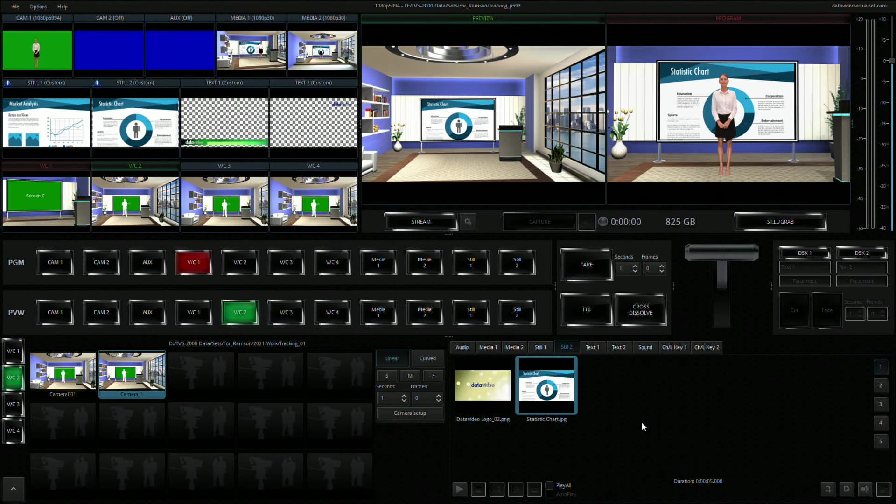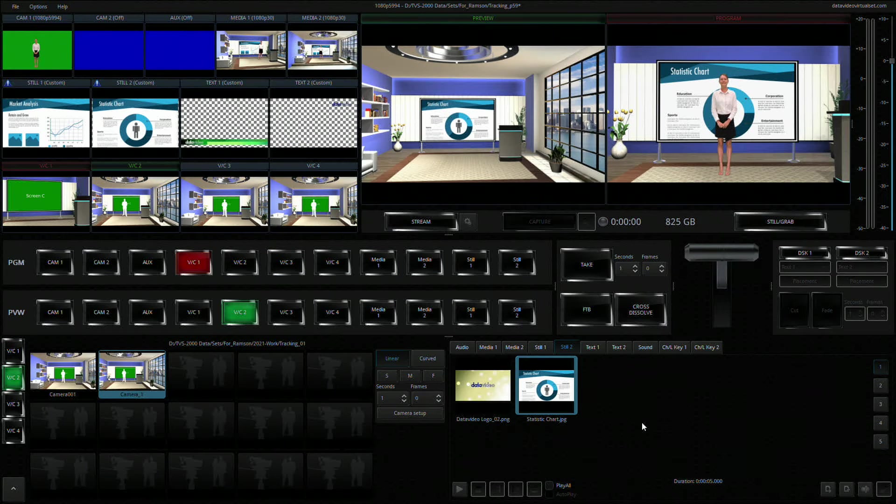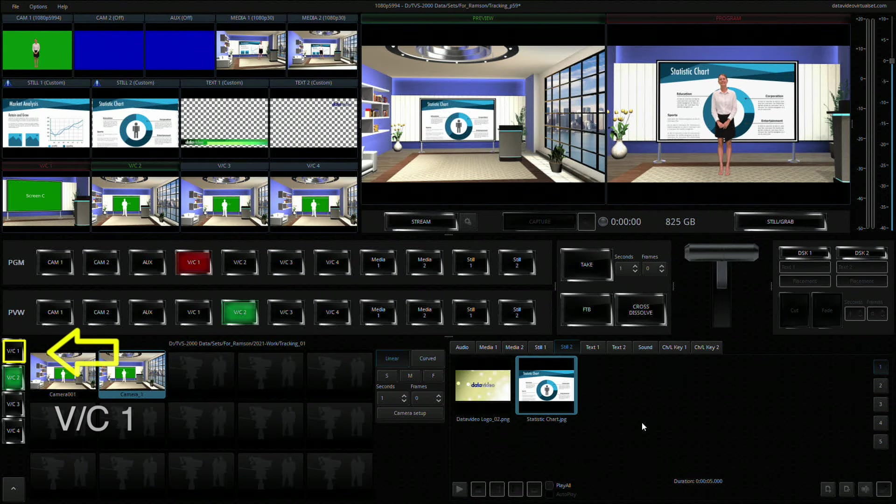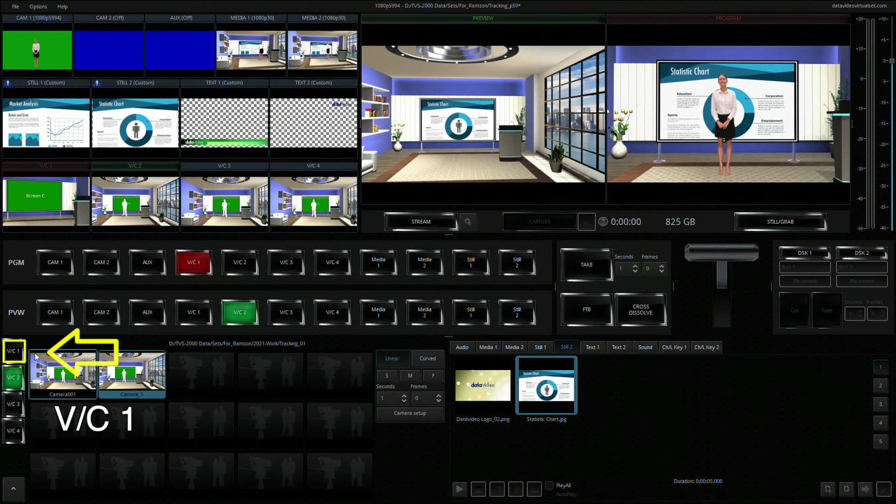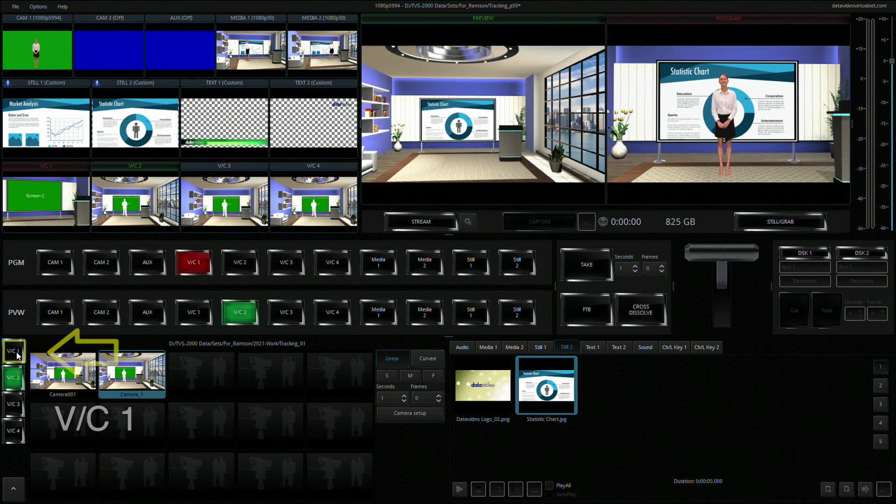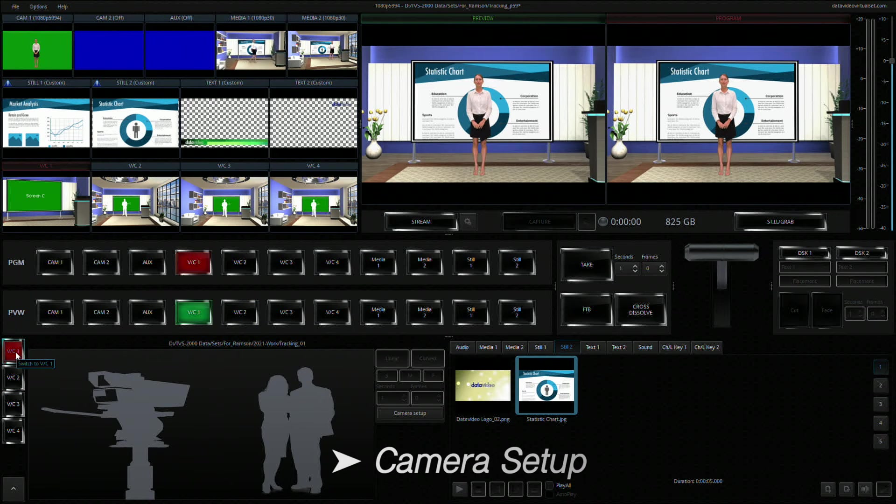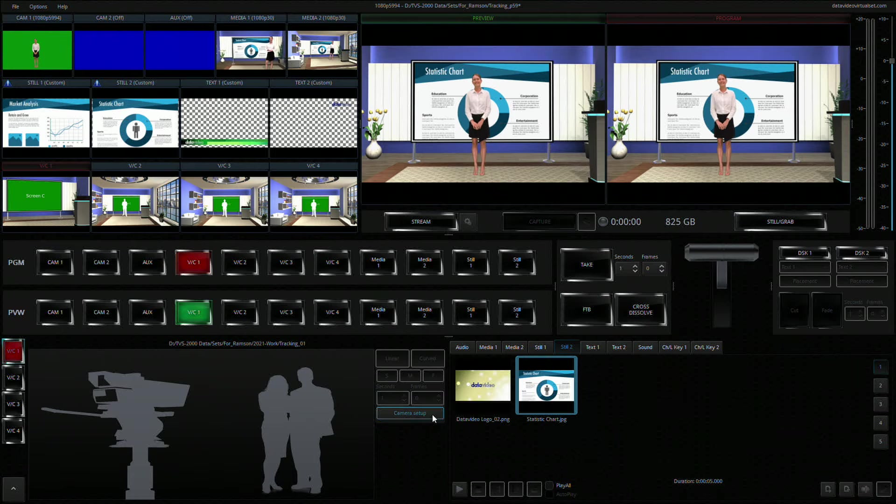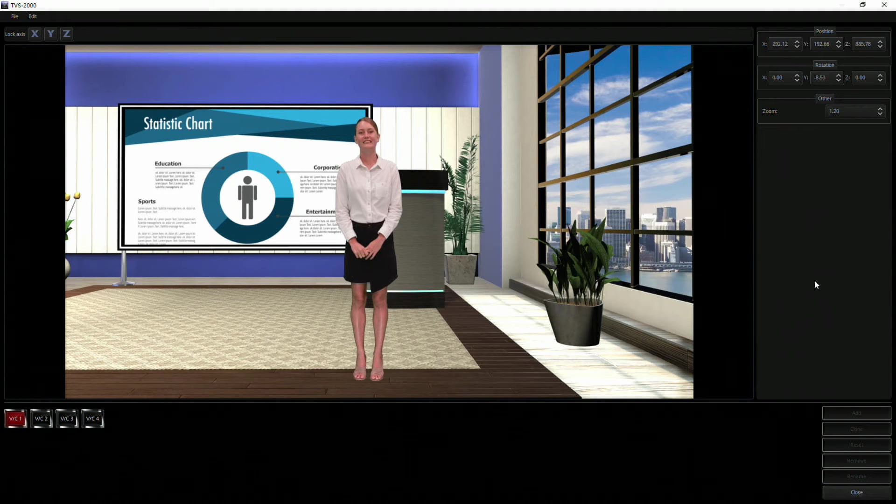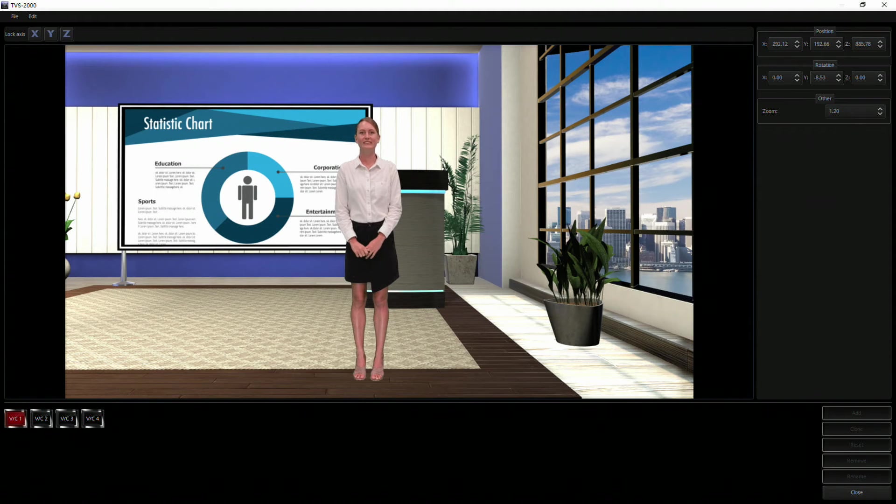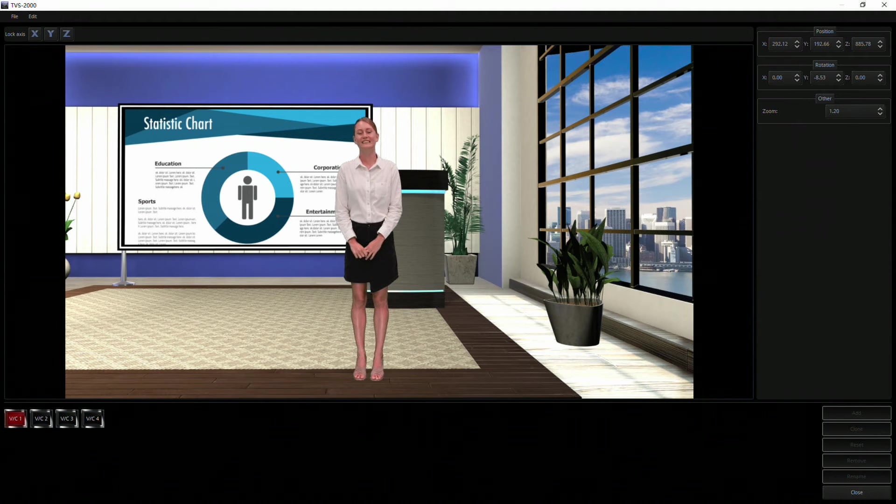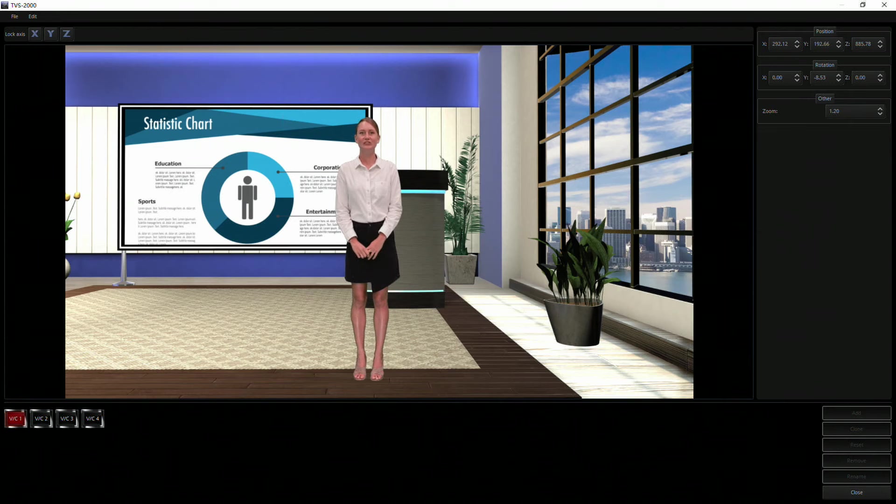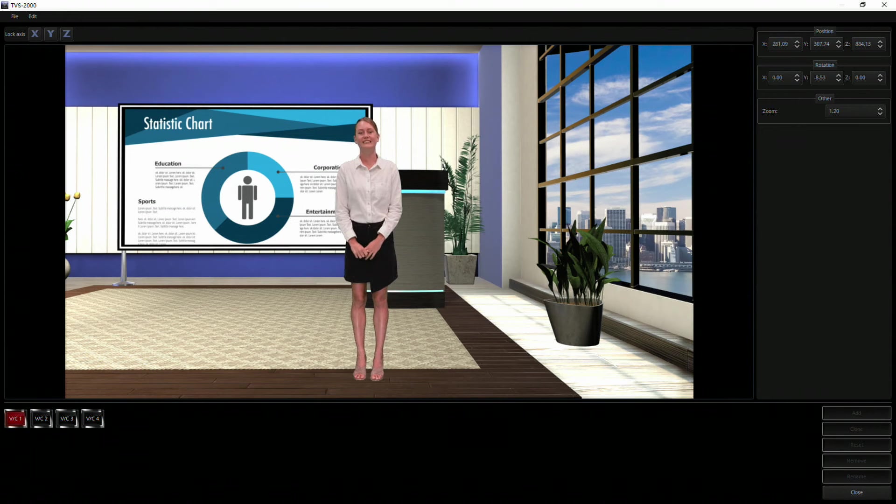At the bottom left part of the TVS2000A interface, click Virtual Camera 1, then the Camera Setup button. If the previous steps are configured correctly, the Camera Setup window should open in full screen mode and display all Virtual Set elements.